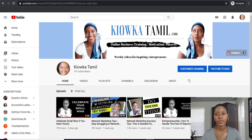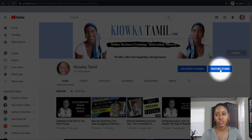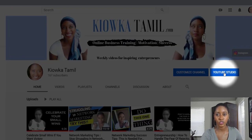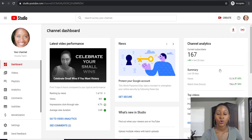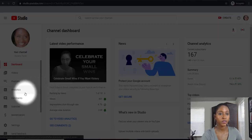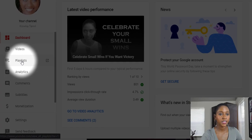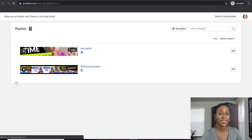The first thing you want to do is start from your home page. Go over to where it says YouTube Studio and click it. Once you've clicked on YouTube Studio, it's going to take you to your channel dashboard and you're going to click to the left where it says Playlist.